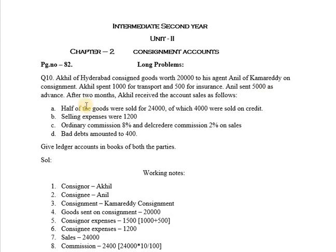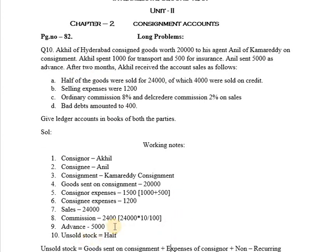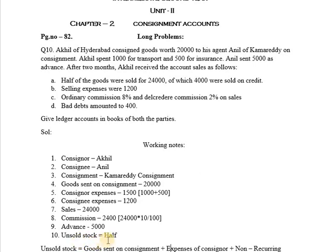Next, Anil sent Rs. 5,000 as advance. This will be shown as advance Rs. 5,000. The total value of the consignment will be taken as Rs. 24,000.